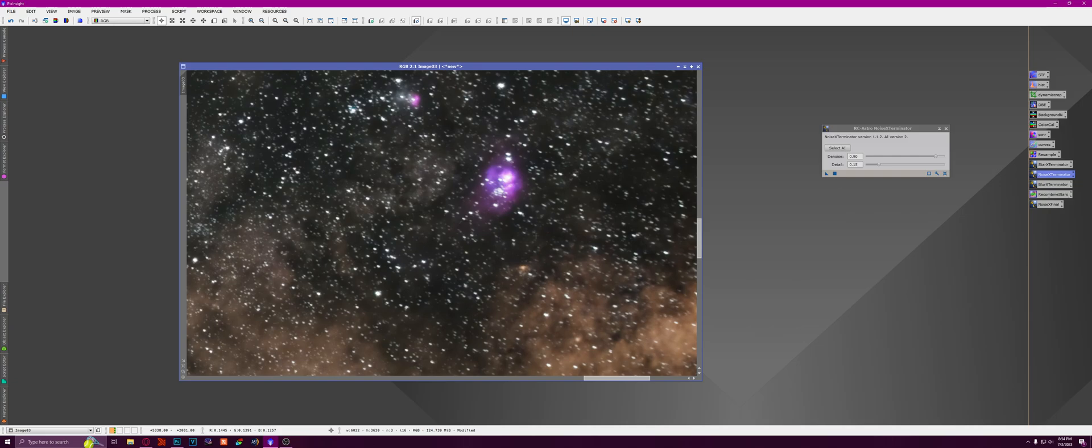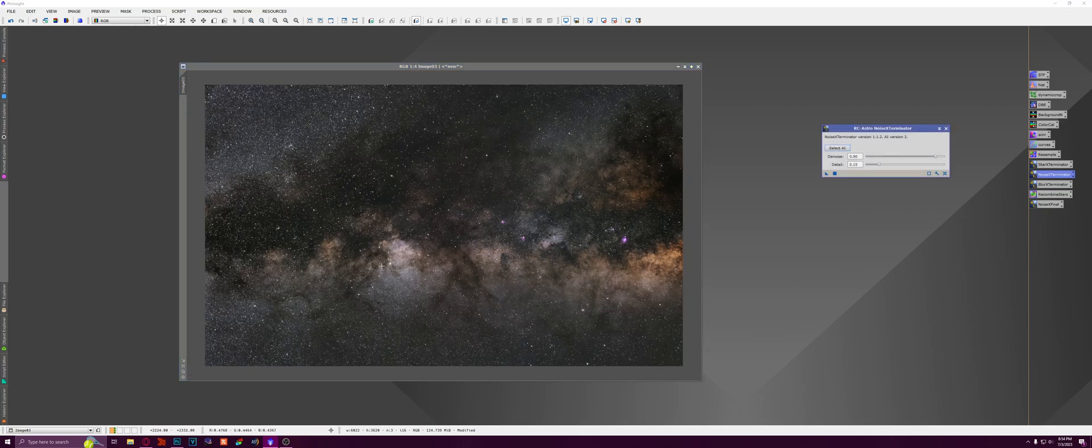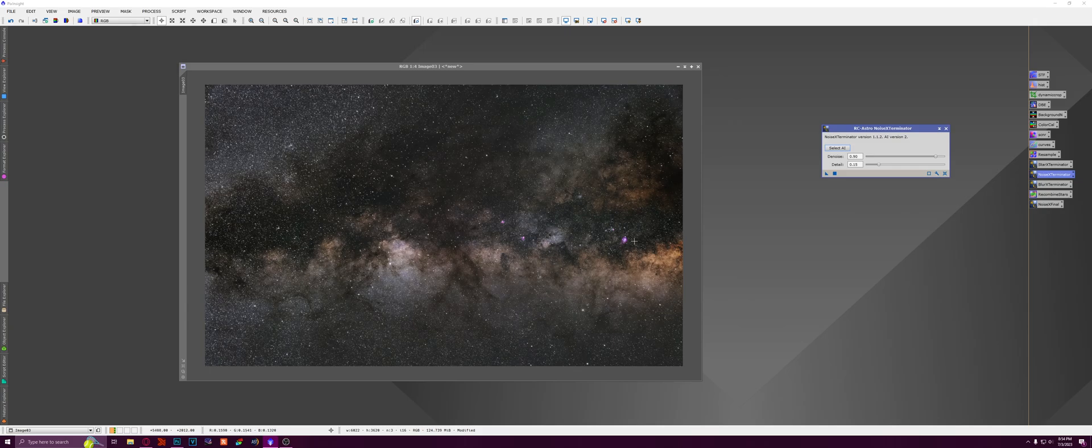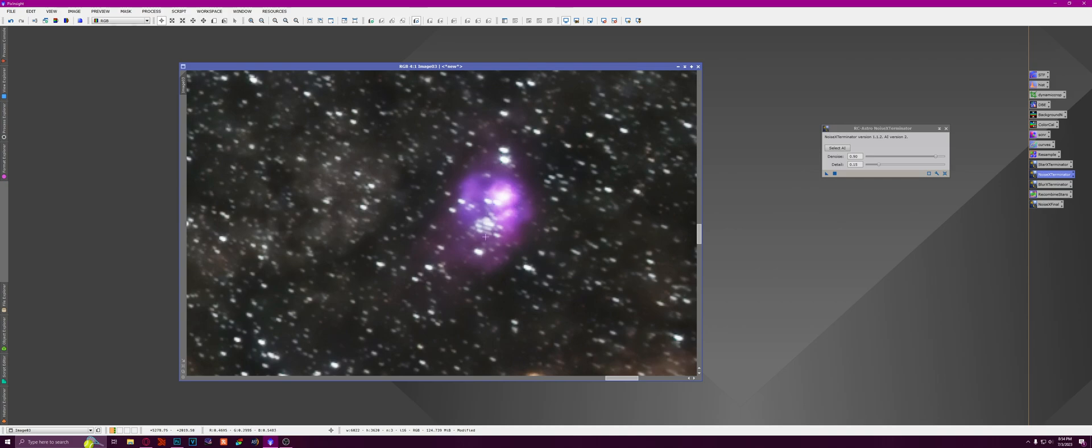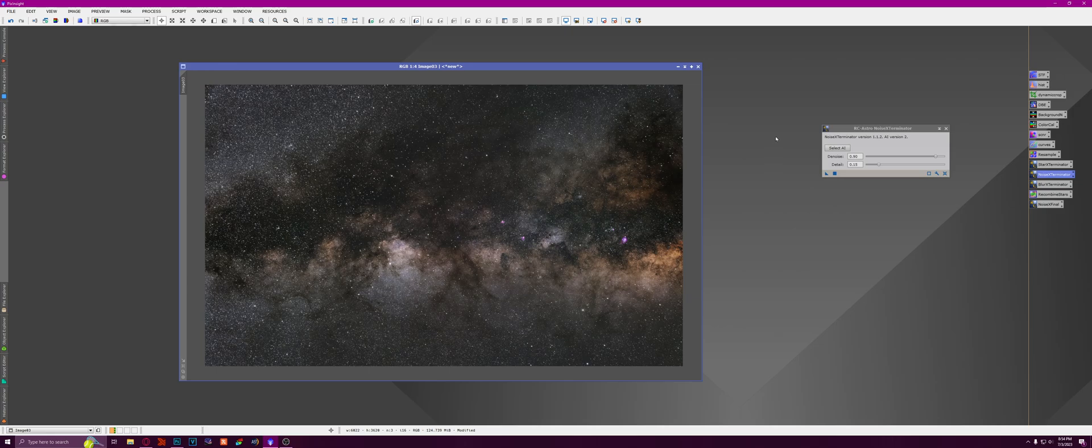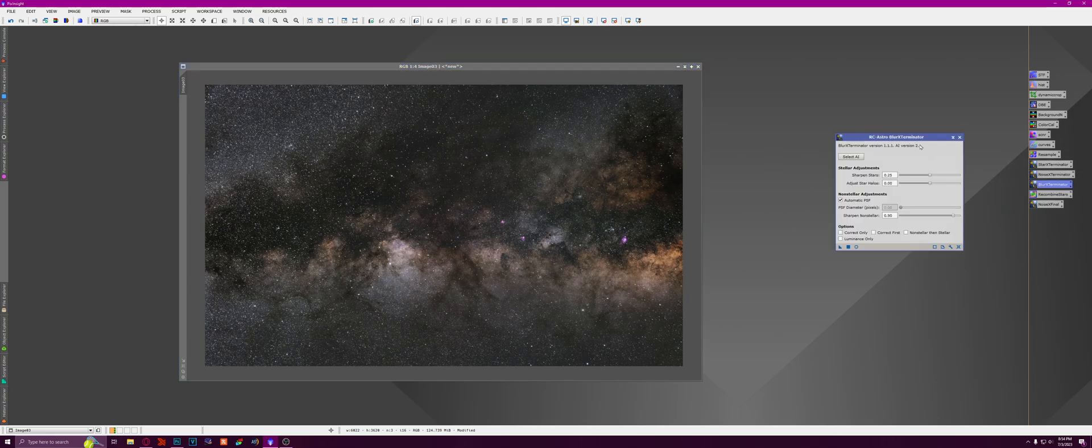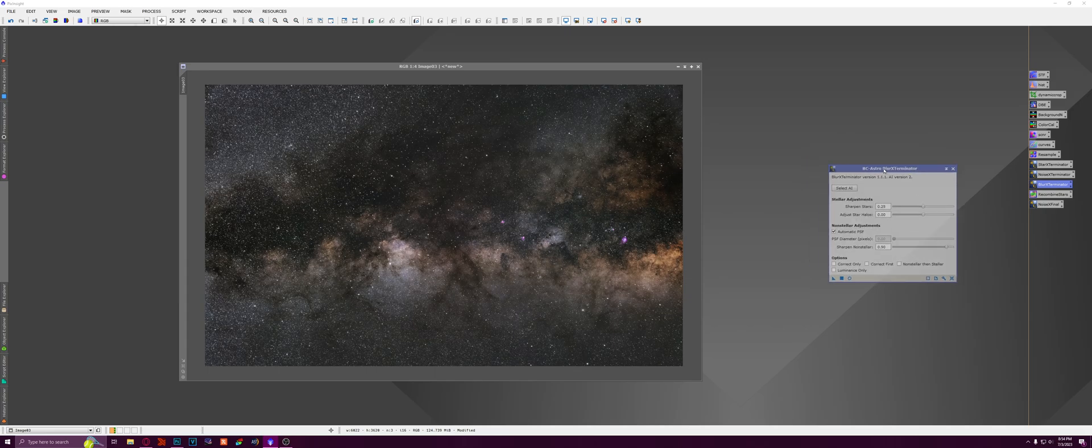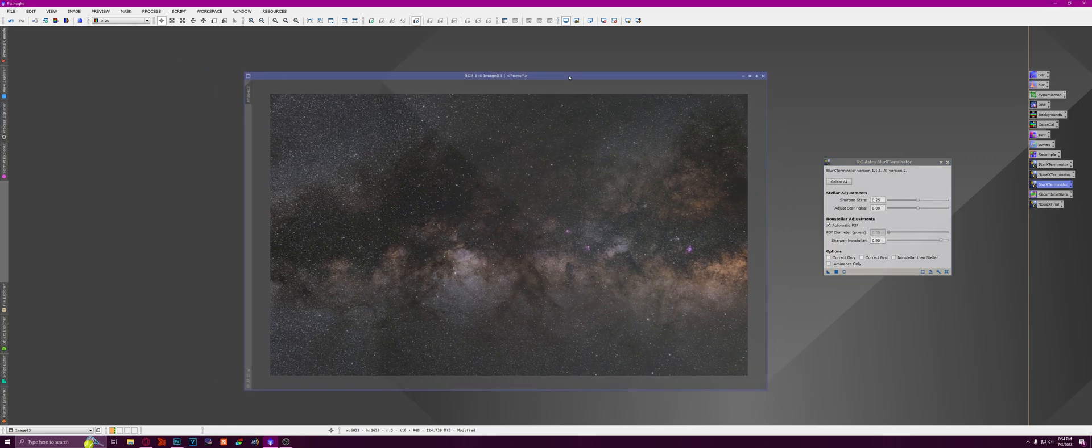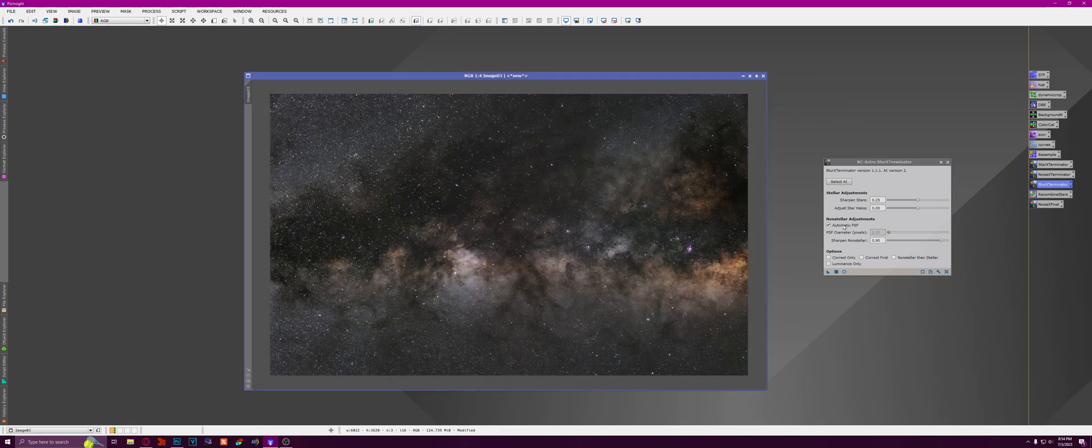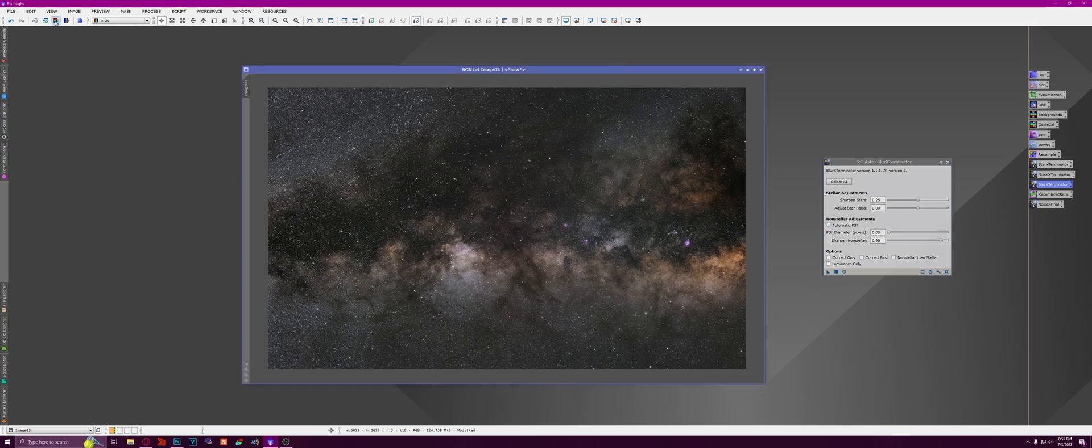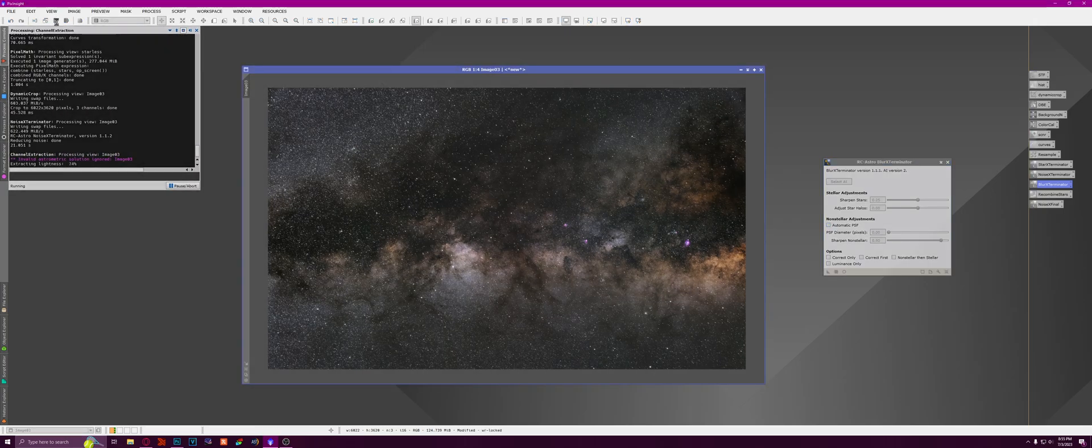So the next thing I'm going to do is I'm going to run Blur Exterminator, which is going to sharpen up everything. It's going to make the stars nice and spherical. It's going to make the Lagoon Nebula have a little bit more detail in it. Just overall make it look much better than it already does. So here's Blur Exterminator. Now, I always used to run it with automatic PSF. But apparently, that's not how you're supposed to do it. So you have to manually input the PSF.